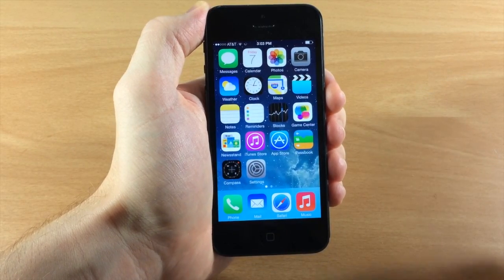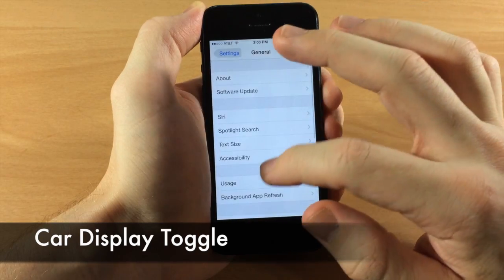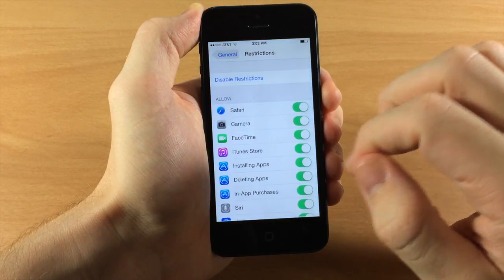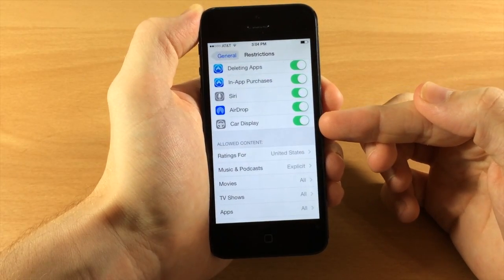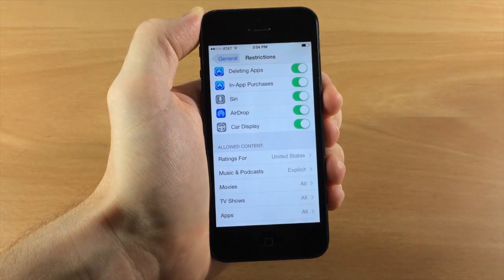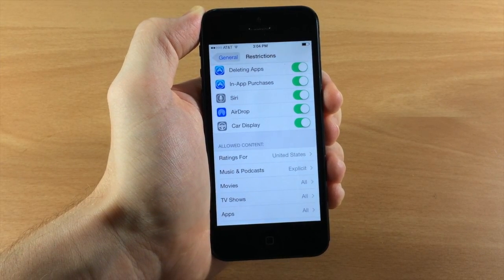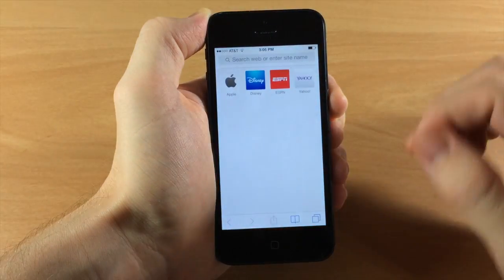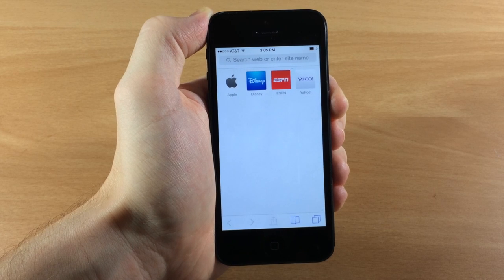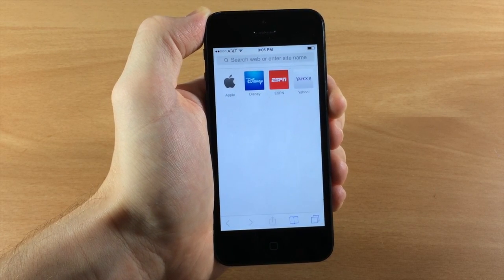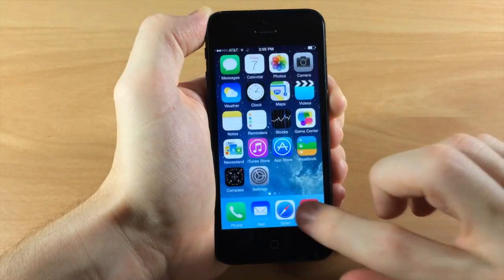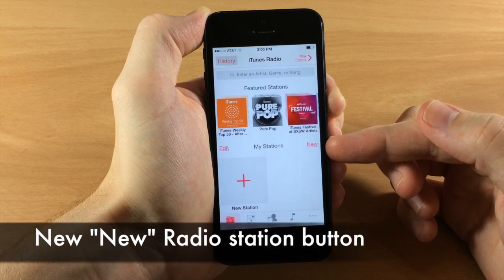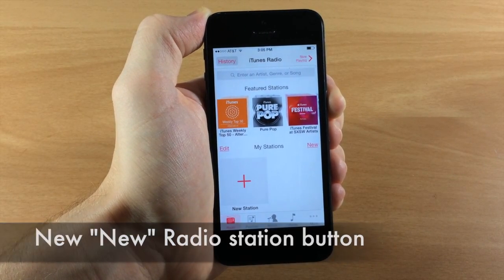There's also a new Car Display restriction toggle. If we go into Settings, General, and Restrictions, you can see we actually have the Car Display toggle. When Car Display is officially released you'll be able to toggle that on or off. Another small change: if we jump into Safari you'll see it says 'search web or enter site name' rather than 'search or enter an address' like in the previous iOS 7. In the Music app's iTunes Radio, you have a new button to create a new station right there in iOS 7.1.